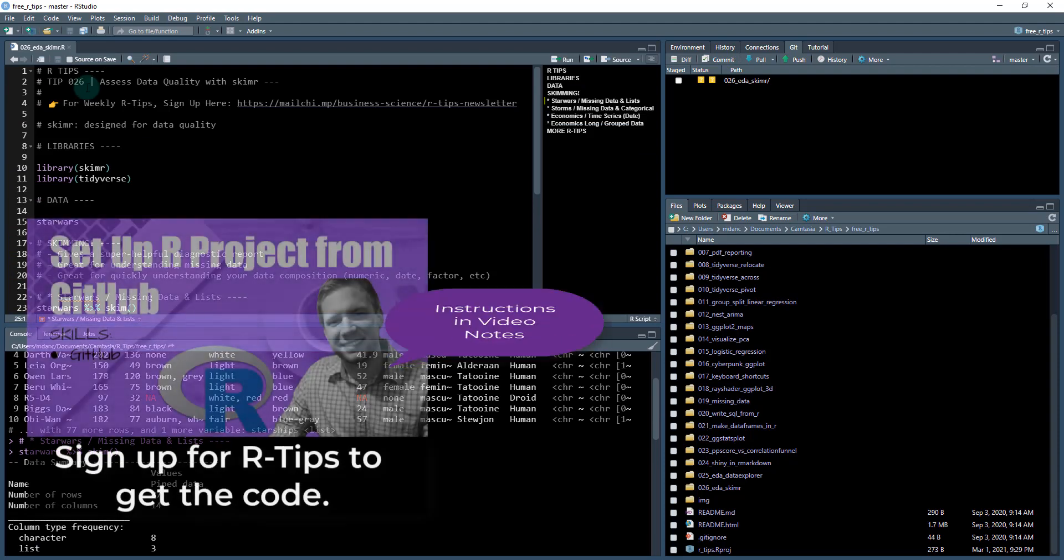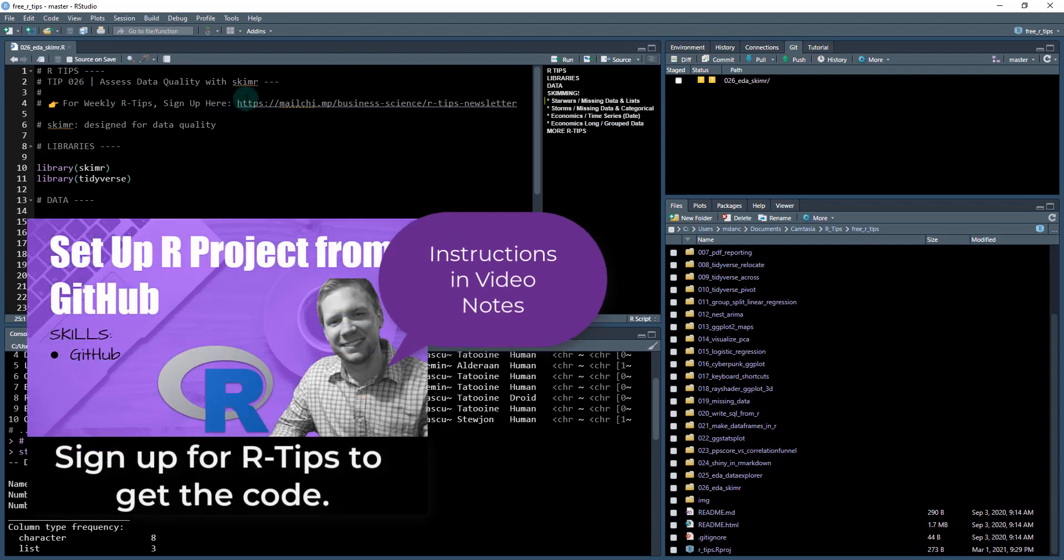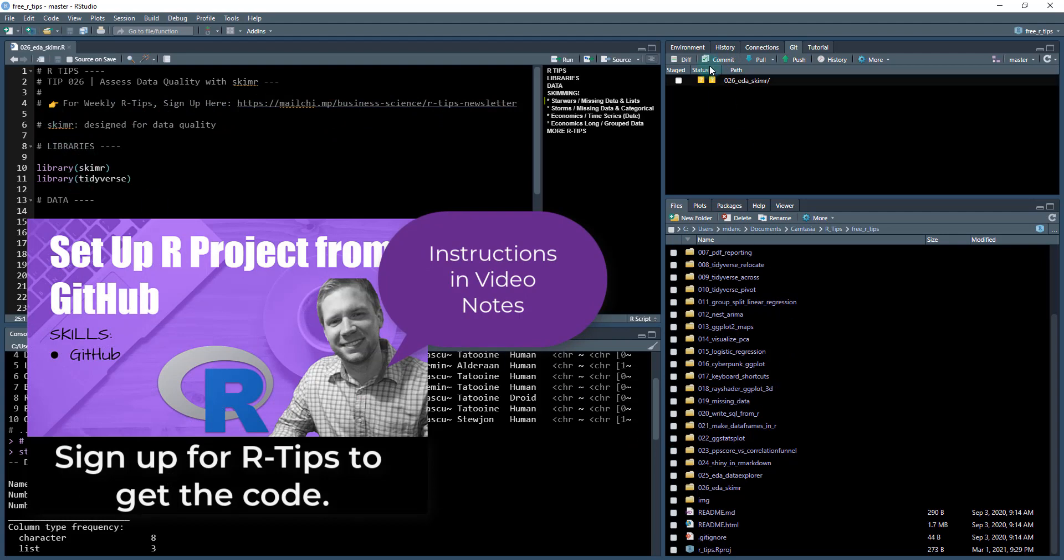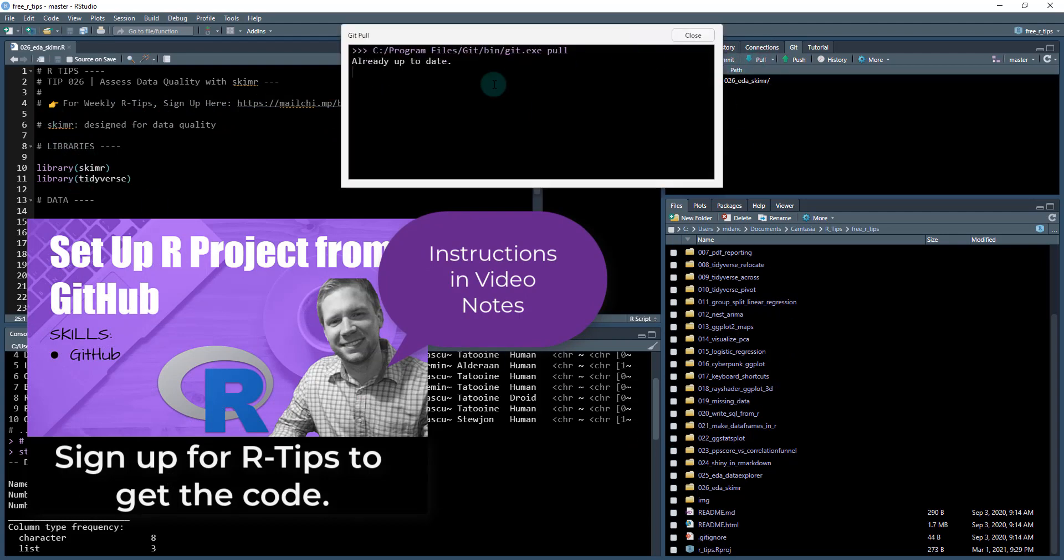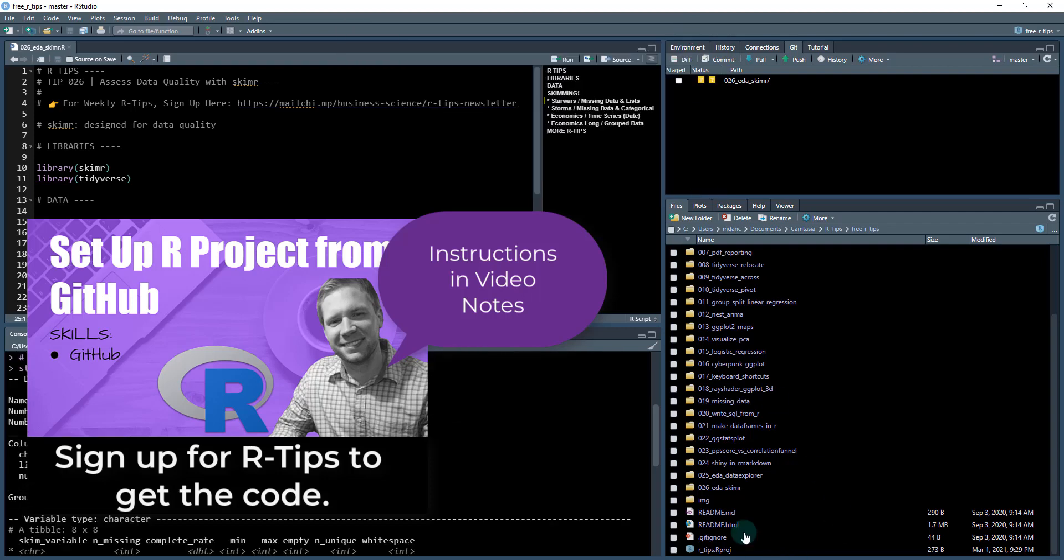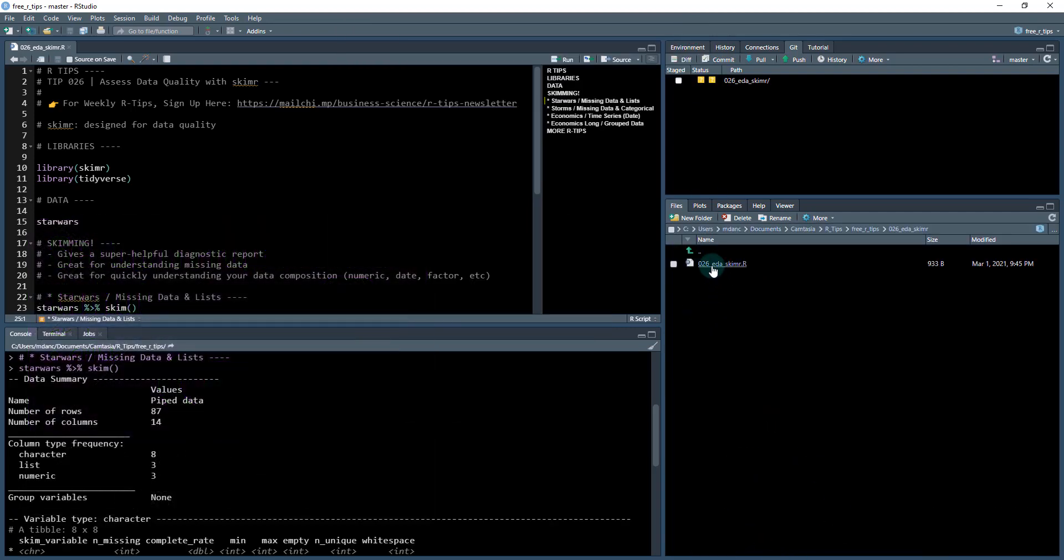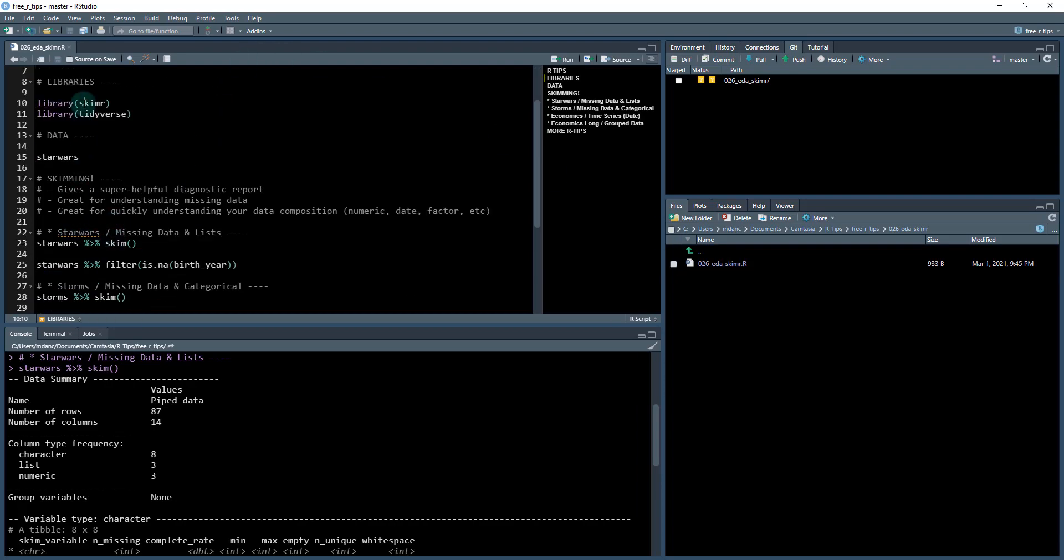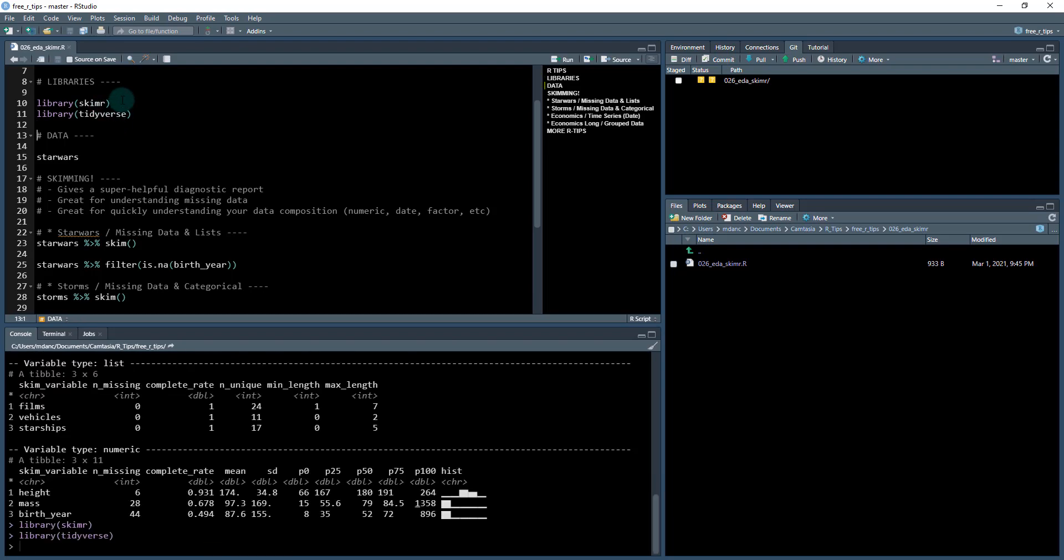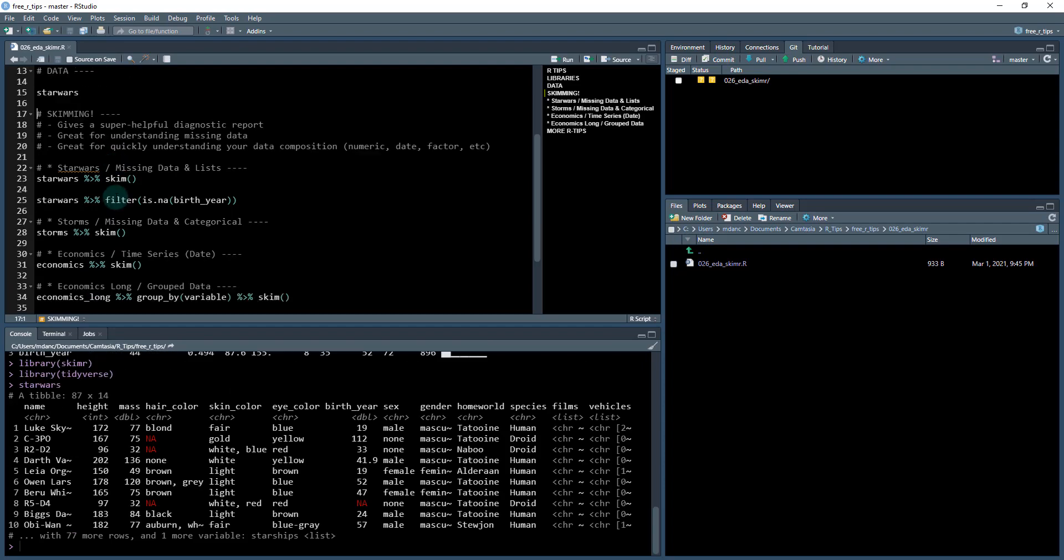If you haven't done so, what you need to do is you need to sign up to get the code, the art tips newsletter, and that has all the code, you're going to hit a get pool to download, and then you're going to get this EDA folder. So we're on our tip number 26. And you're going to pull open this file, EDA skimmer dot r. So that's what I'm in. So we already checked out. So we're using the skimmer package, you're going to want to load these two libraries. So load skimmer or the tidy verse, we started playing around with the Star Wars data set. So I'm not going to go over that.